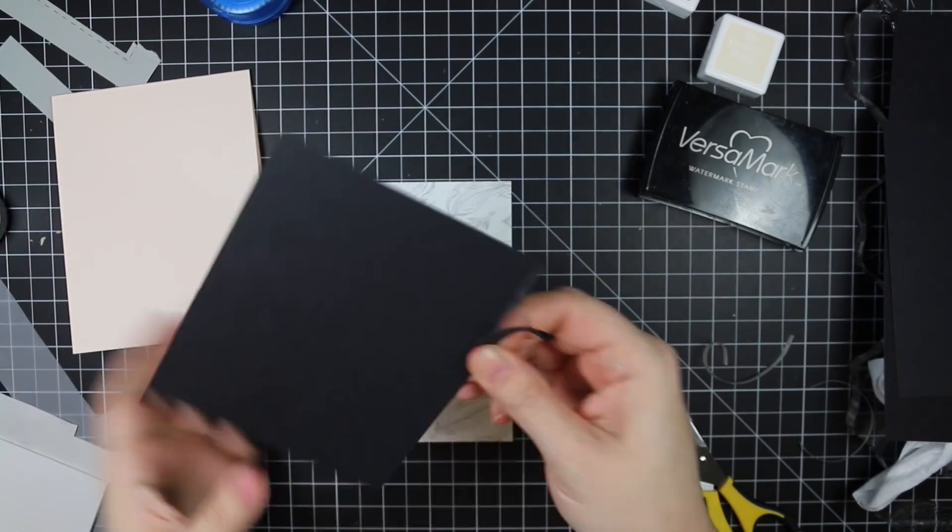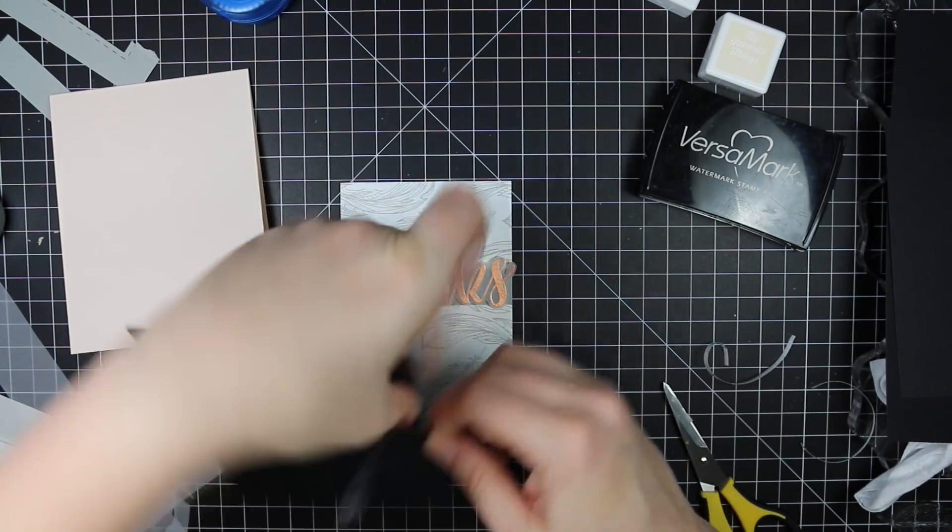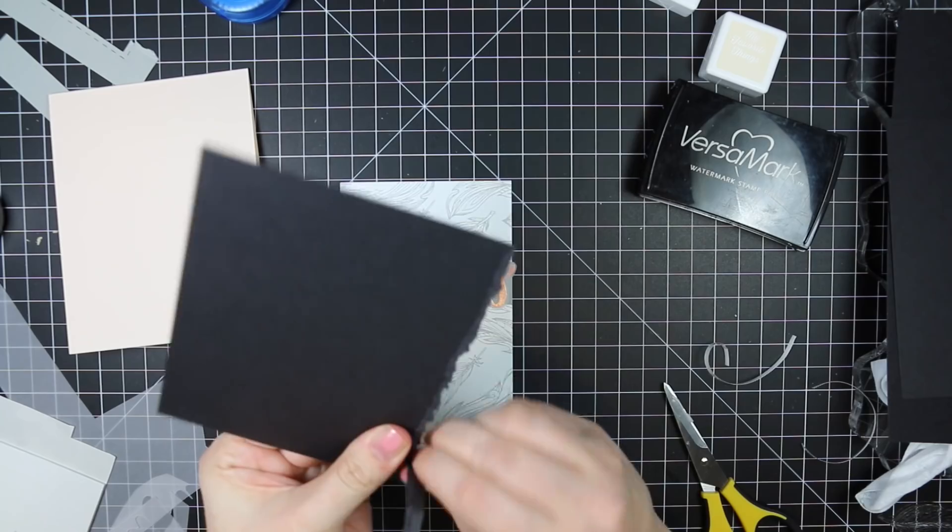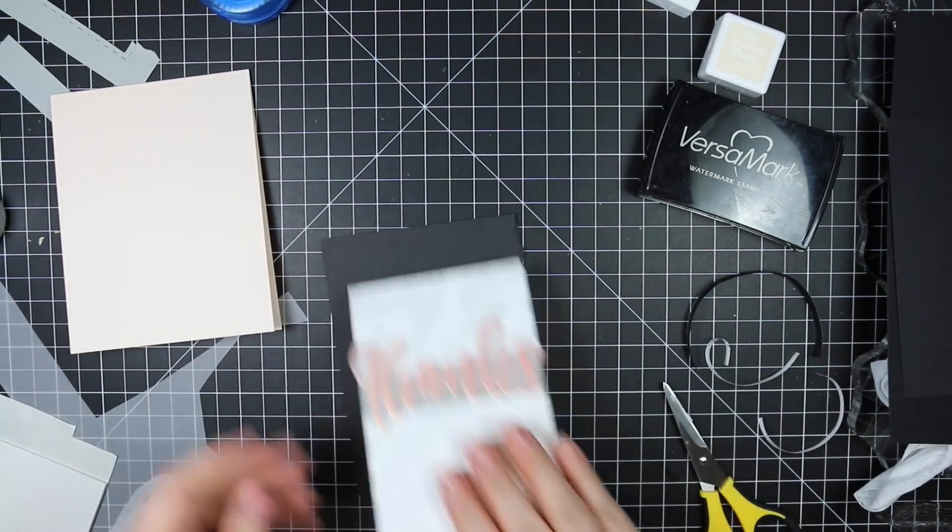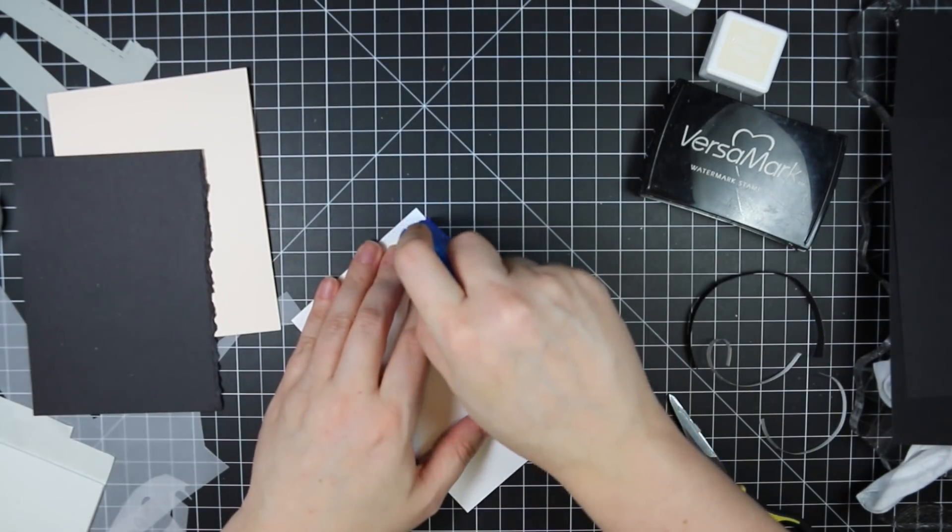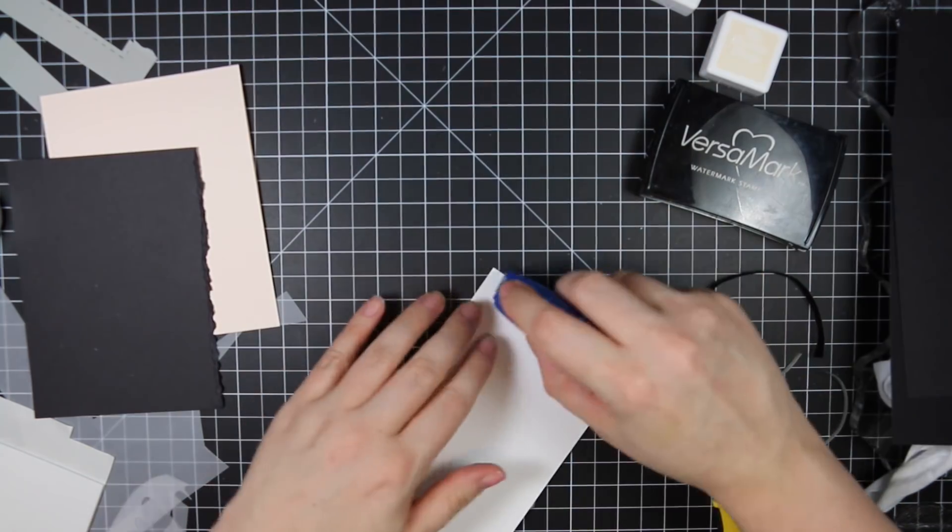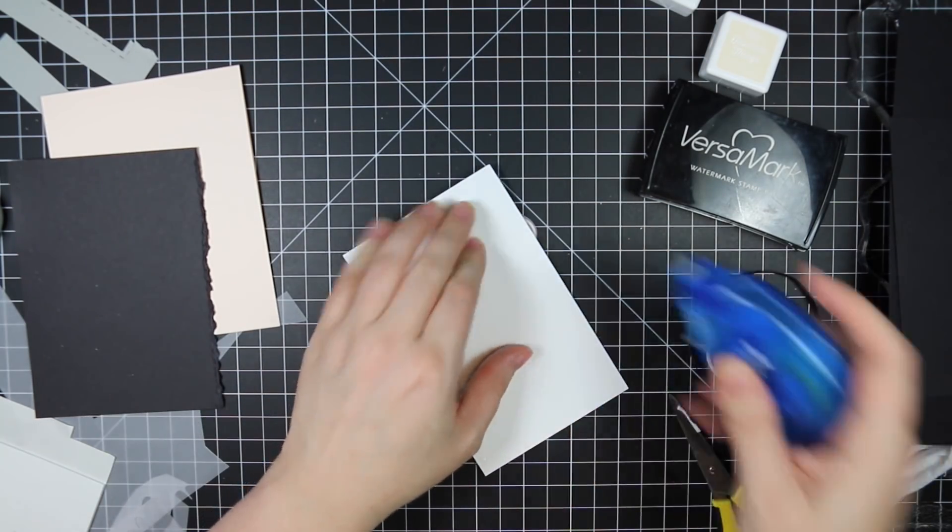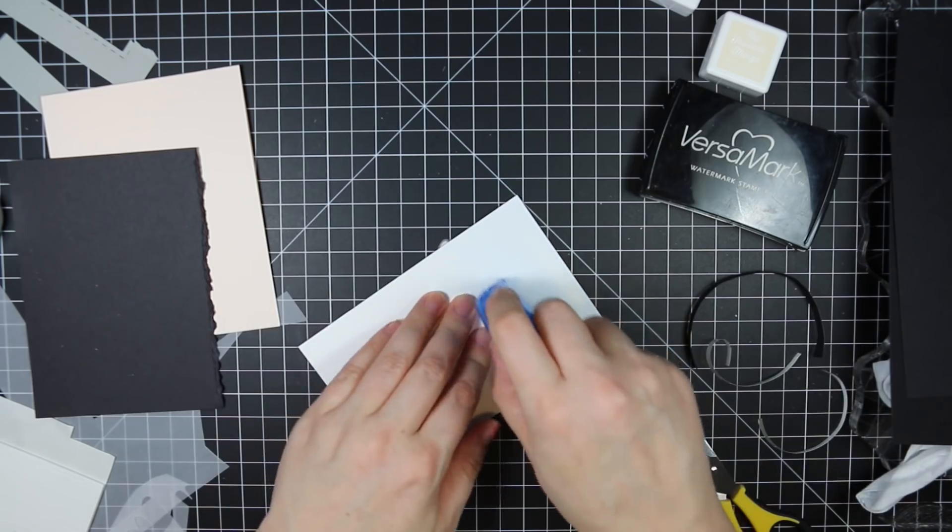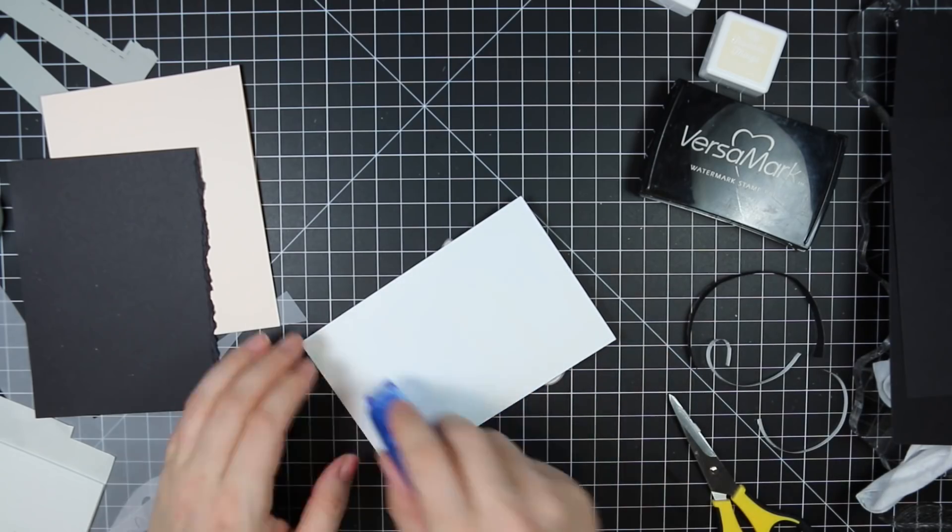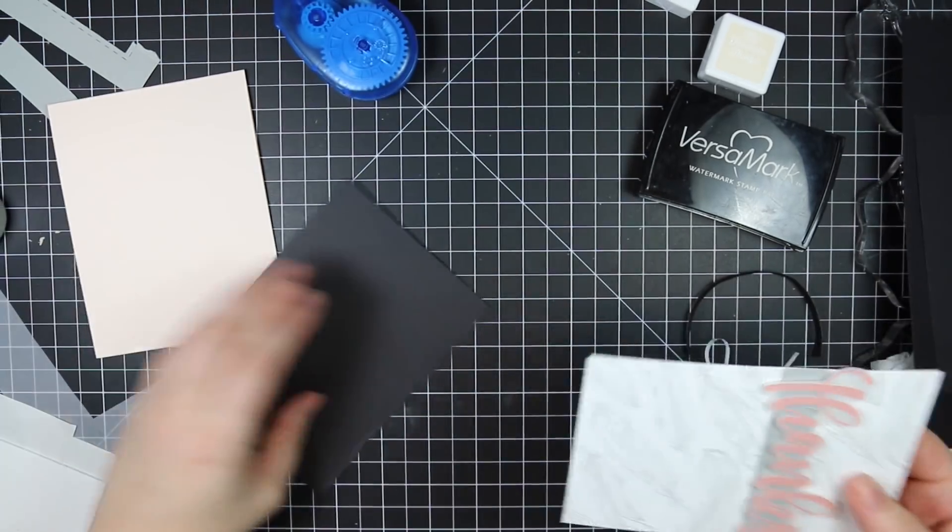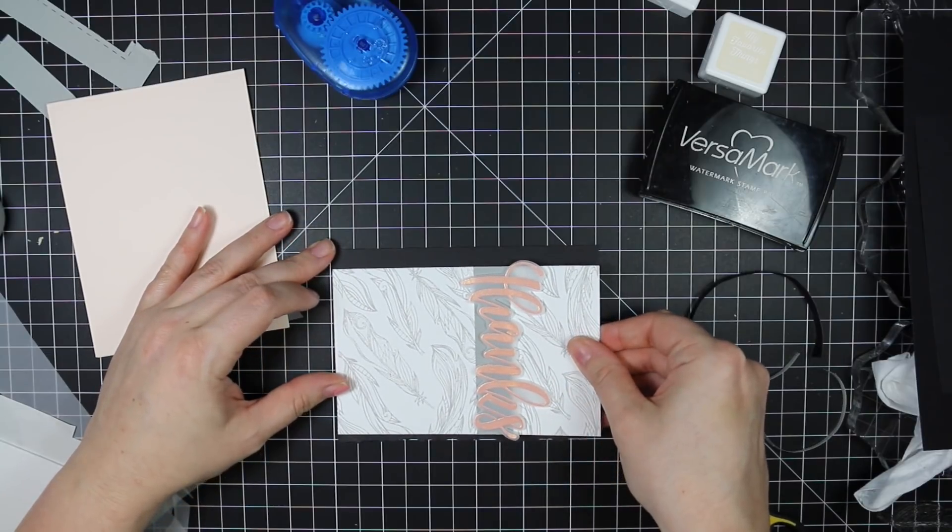And then I went really old school here and tore the edge of my black cardstock. I haven't, this used to be like a thing back before we had wafer dies or anything really. We basically just had stamps and ink and that was about it. I would always tear the edges of the cardstock and distress it. So I haven't done this in forever, but I thought that would just give a nice edge to this.